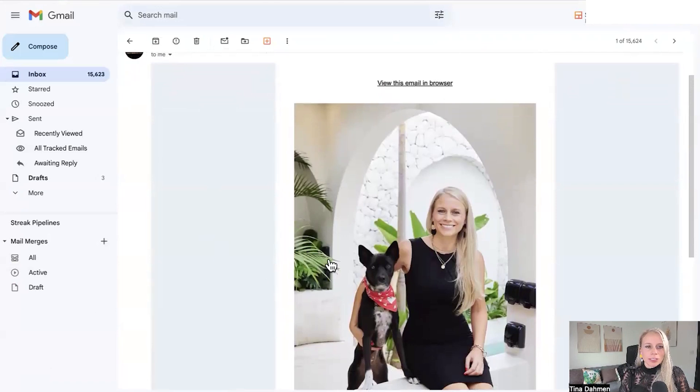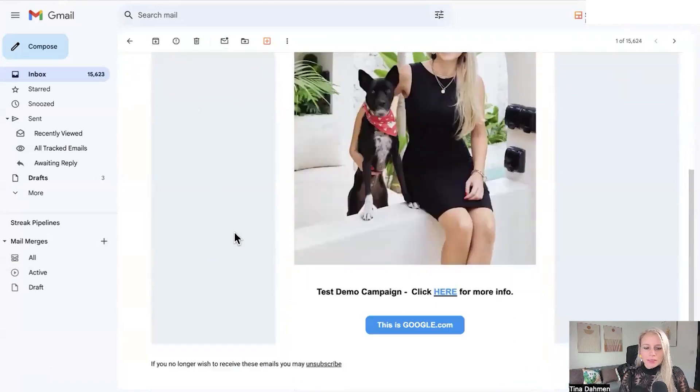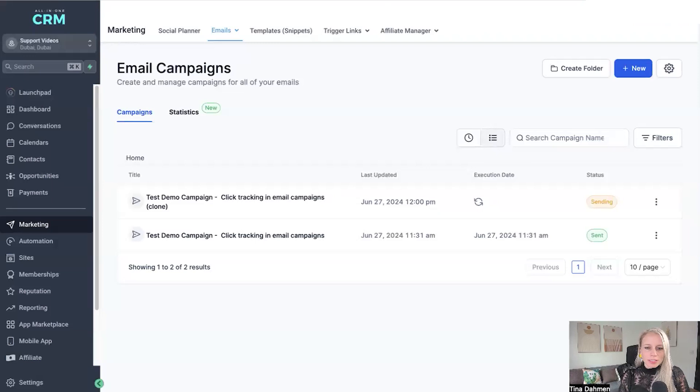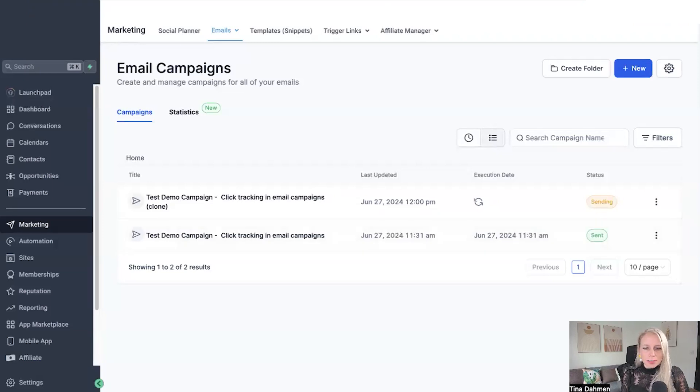And here you can see my email has already arrived. Let's scroll down and let's click on those links. Let's go back to our system. Let's refresh the page. And here you can see the status has been changed to sent.